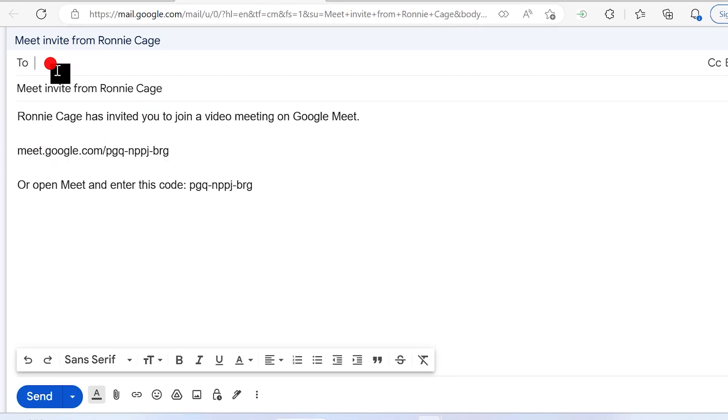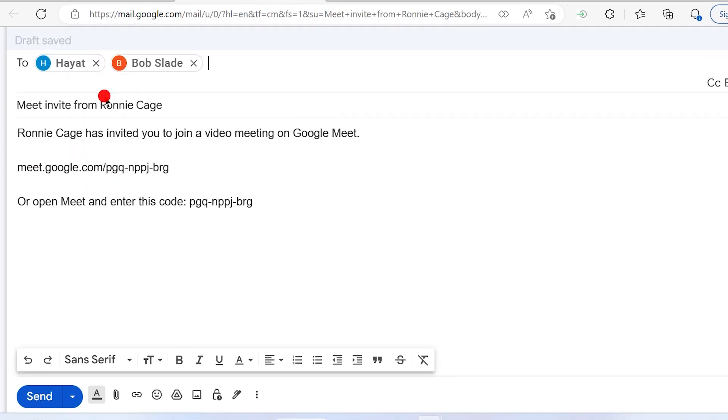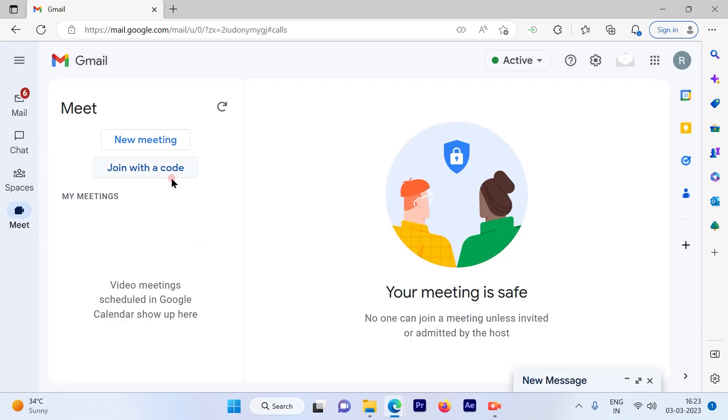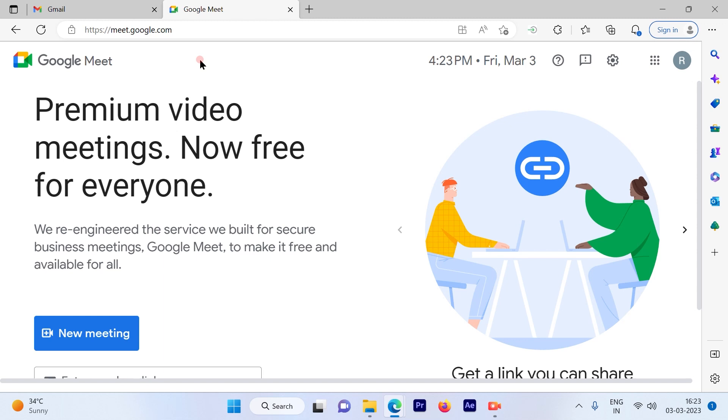You can add the participants or any of your labels that are already available and simply send it to them. They can join the meeting by clicking on the URL. That's one way of sending the URL in a meeting. Let me show you another method.